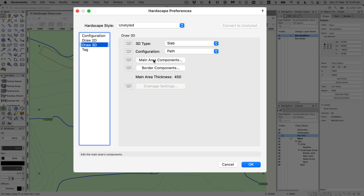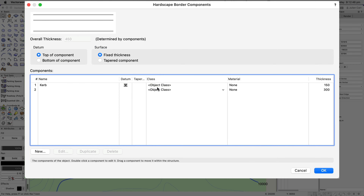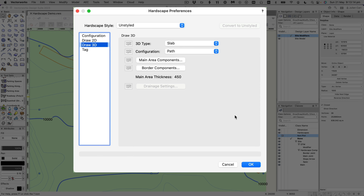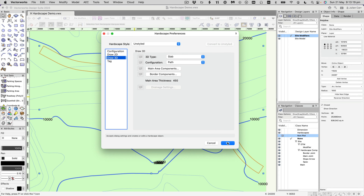The border components are very similar with the same thicknesses, except the class of the curb here is just going to be the object class — we don't want to be able to hide that. But the main component's curb we do want to hide where it sits on top of the road. Make sure the datum is set correctly here. The overall thickness is 450mm. Click OK.